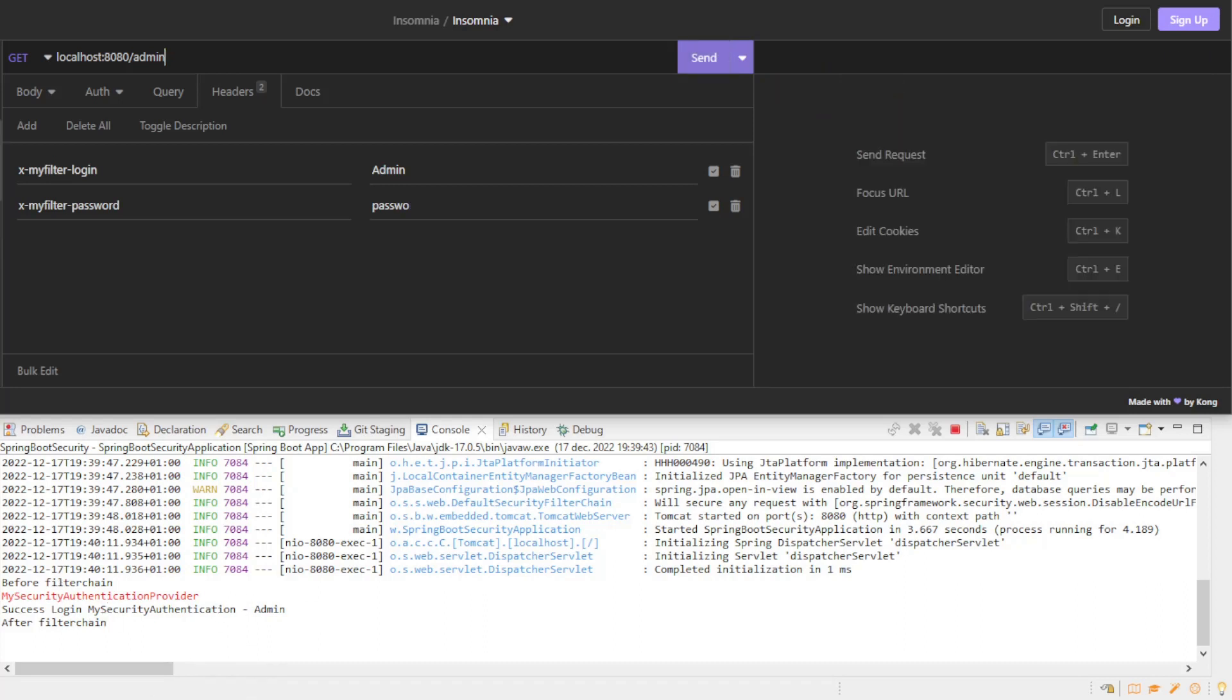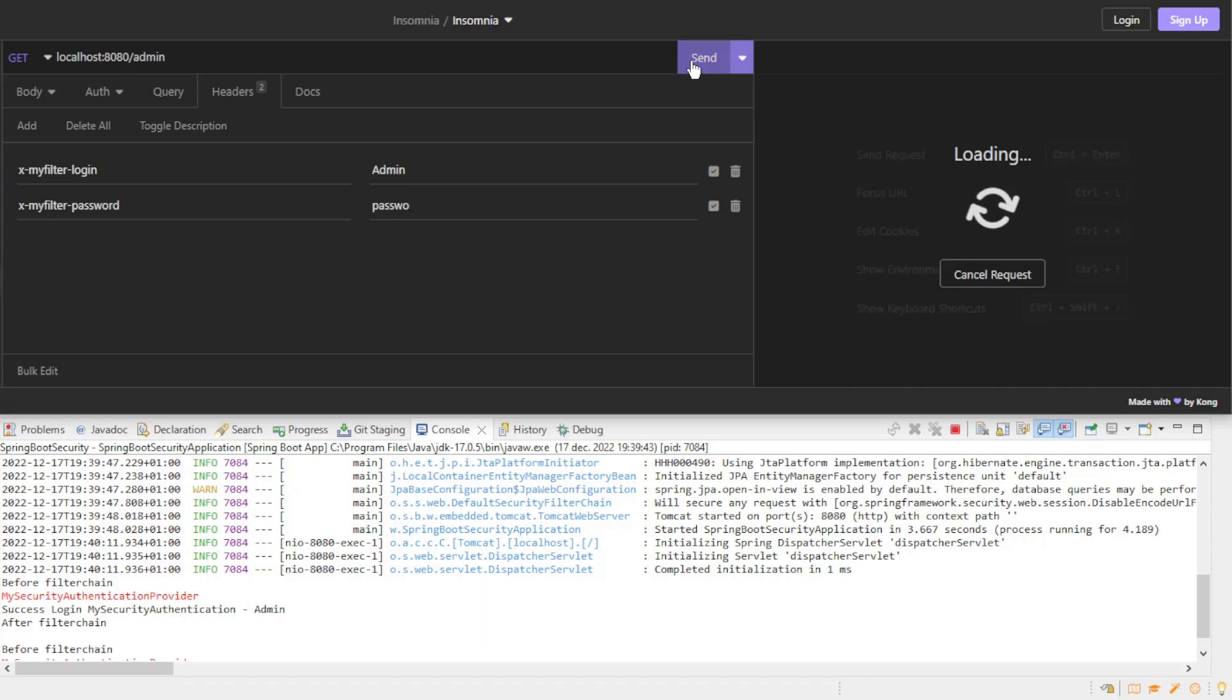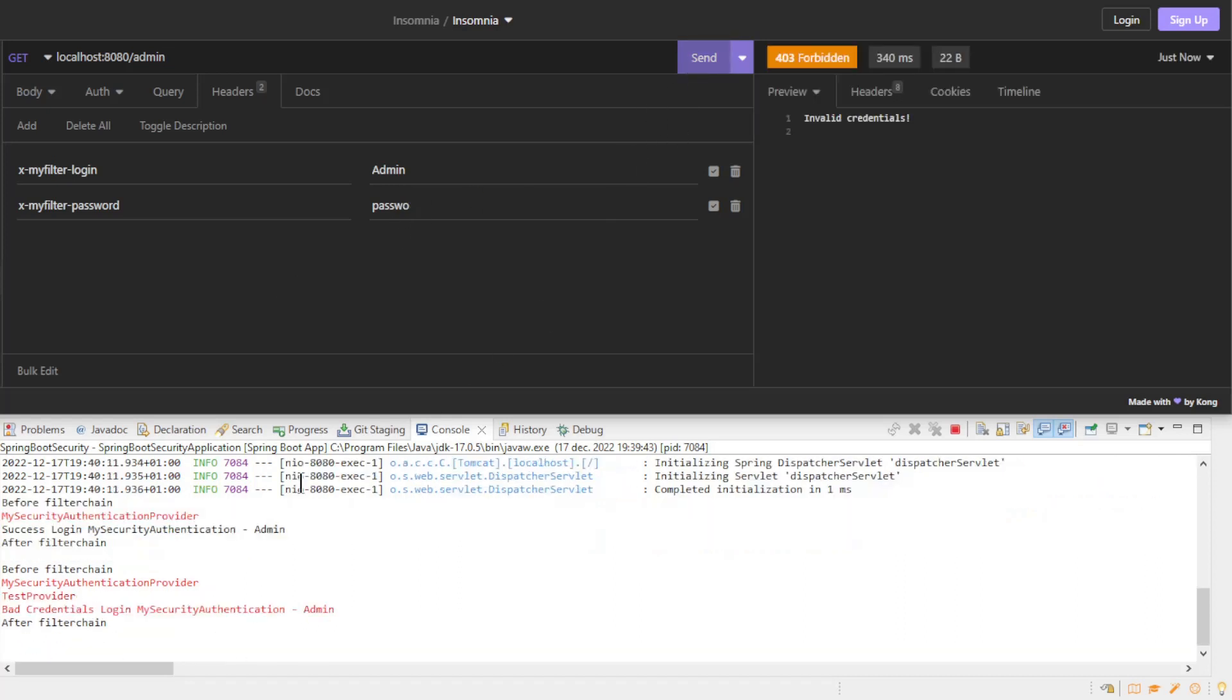If we give a wrong password then we get a logging from the MySecurityAuthentication provider and from the test provider. But since neither provider can log in we get a bad credentials event. In Insomnia we get an invalid credentials response.